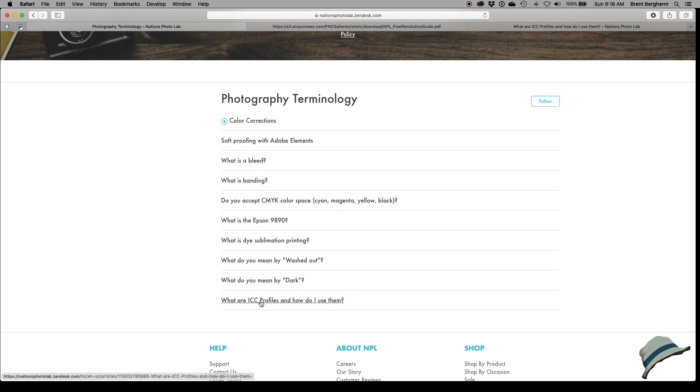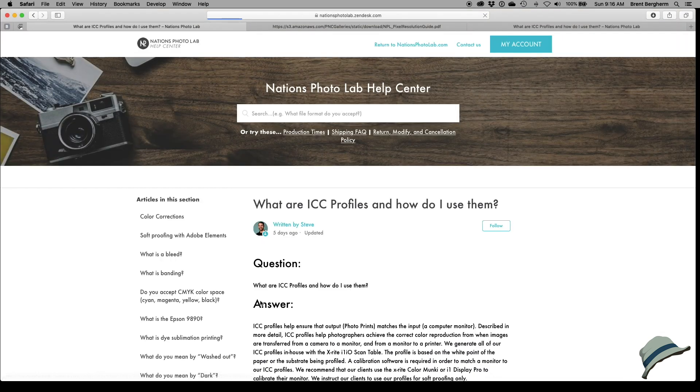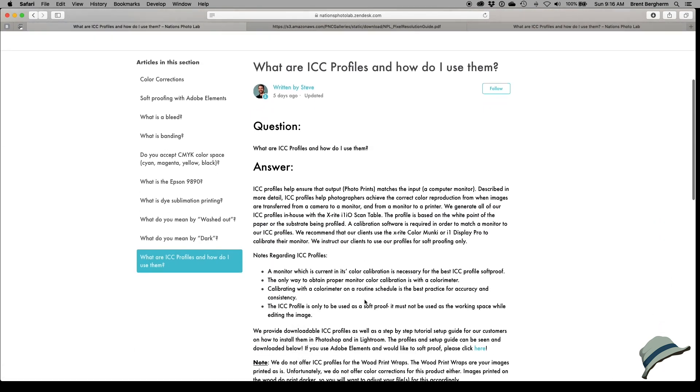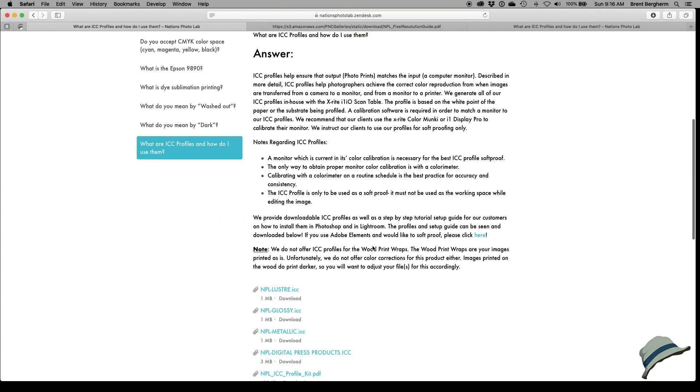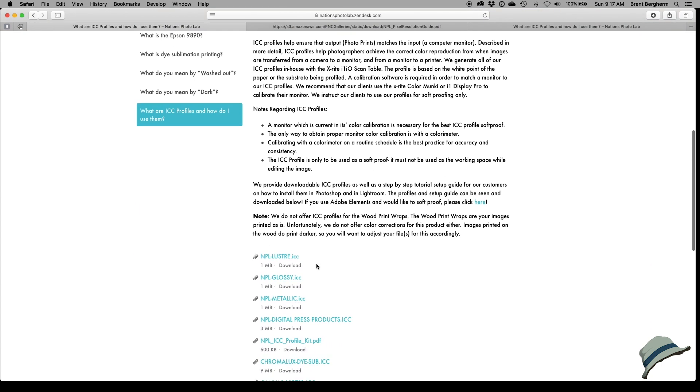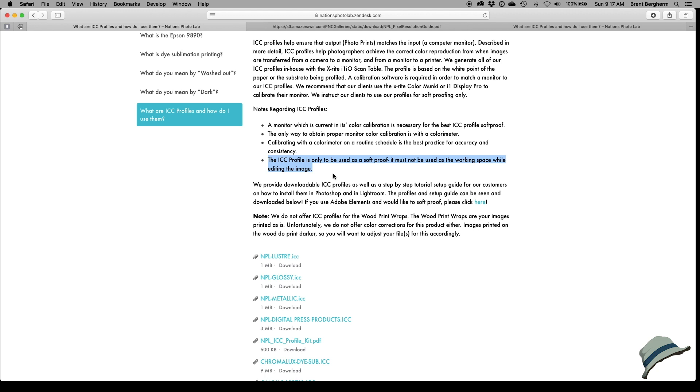One thing I'm super interested in are these ICC profiles. I happen to have this already installed on my system, but I wanted to show you they've got the whole thing here listed out and then they provide you with profiles. But a huge thing that we want to make sure that we are doing is the profiles only be used as soft proofing. That's basically the step we would take in Photoshop. It must not be used as a working space while editing the image. So we're going to still be working in sRGB, but we can use this as a soft proofing step.